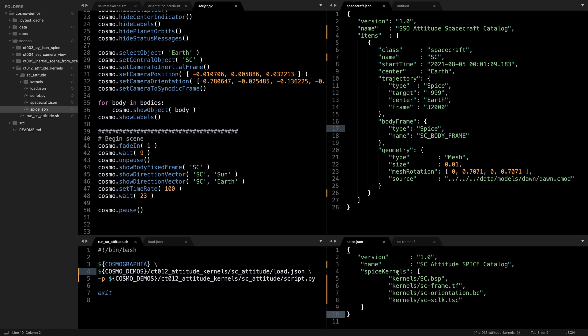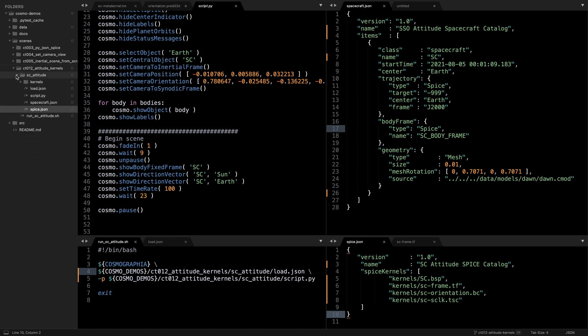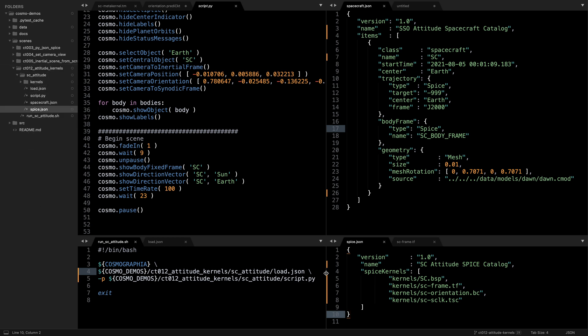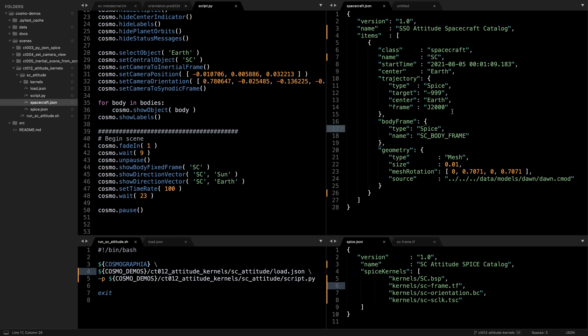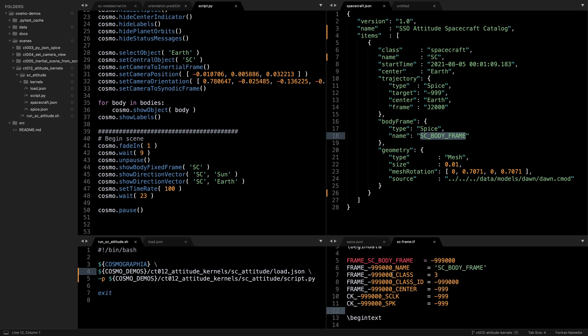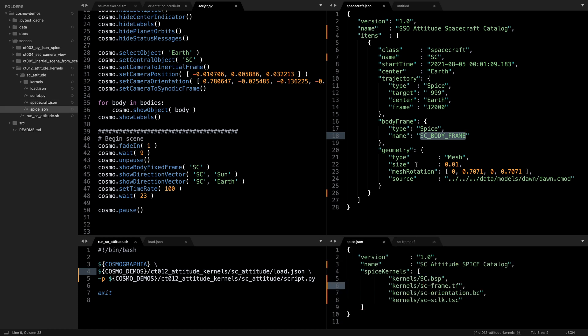Once we created those kernels, we can go ahead with all the scripts that we're used to seeing. For the SPICE catalog, we've here created the kernels directory that just contains all those kernels just for cleanliness sake because there's so many of them. So we have the kernels, which is trajectory data defining the spacecraft body frame, this is the attitude quaternion kernel, and this is the spacecraft clock. Then for the spacecraft catalog we just needed to find that the body frame is going to be of type SPICE and it's sc body frame, since that is the name that was defined in the sc frame.tf kernel.